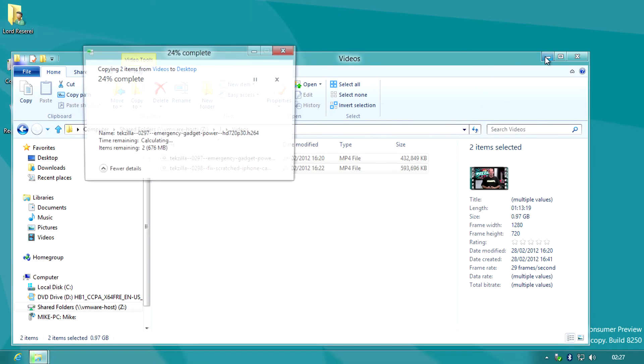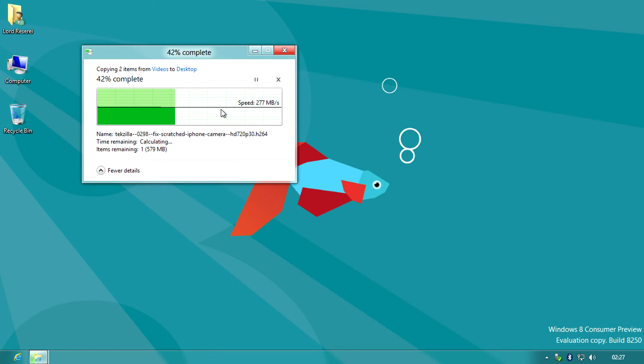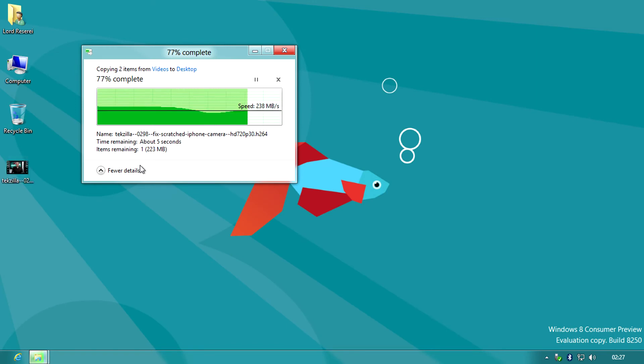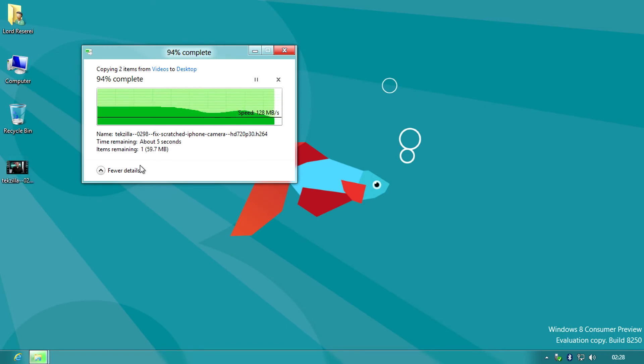Another change or two includes the file transfer box which now has a more detailed view of speed in the form of a neat graph.